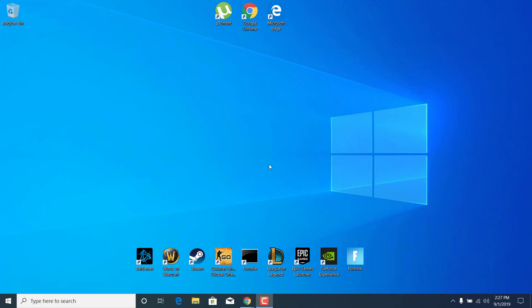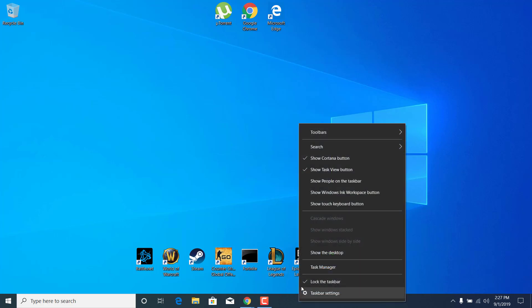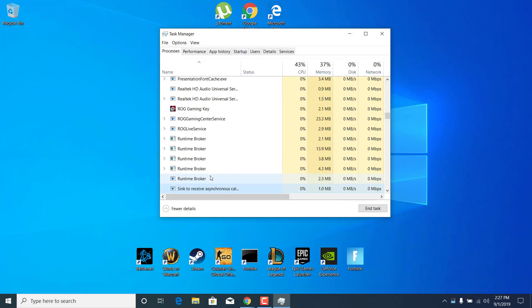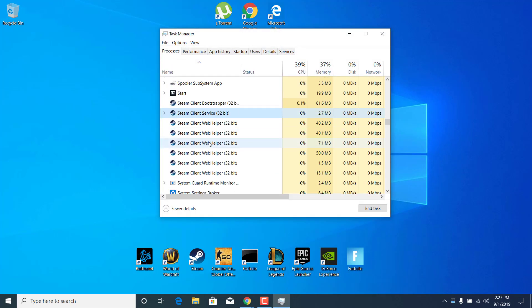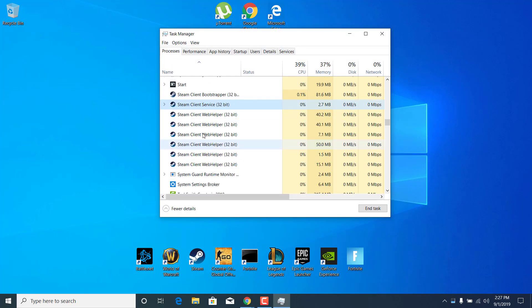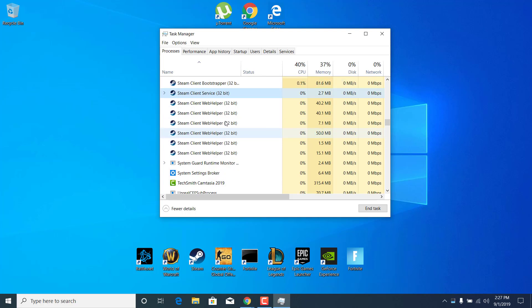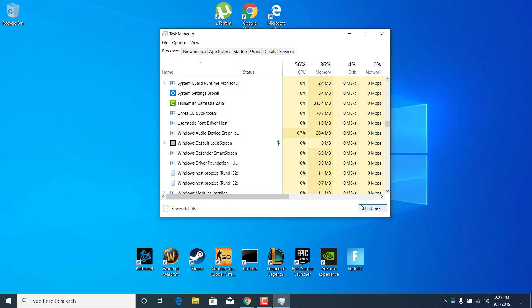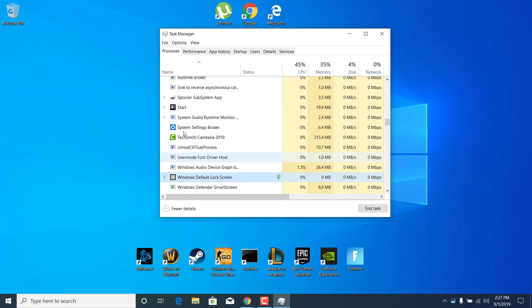First of all, open up the Task Manager. You can do that by right-clicking on the taskbar and clicking on Task Manager. Now find Steam and make sure that you end it, so click on it and click on End Task. Now do the same thing for all of the Steam processes.